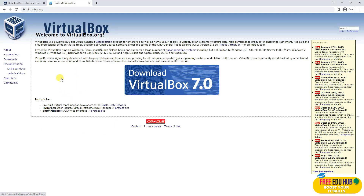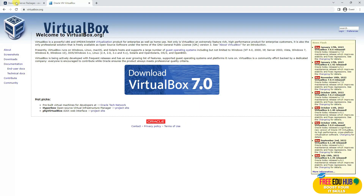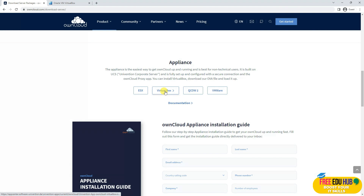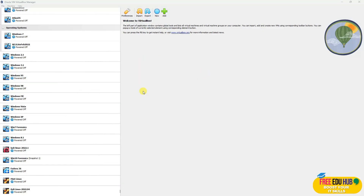If you want, you can install VirtualBox first and then start the installation of OwnCloud. To start, first download VirtualBox and then download the version of OwnCloud for VirtualBox. As you can see, I have clicked it and it has started downloading, which is 1.9 GB.